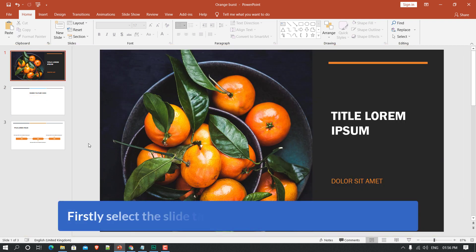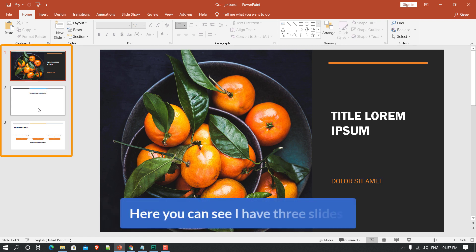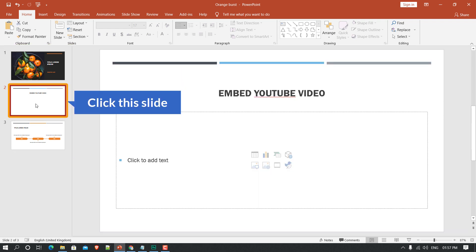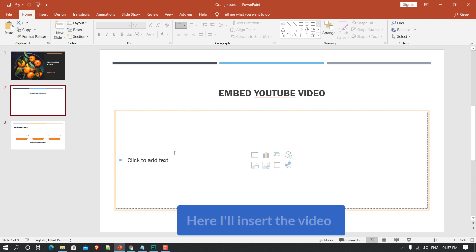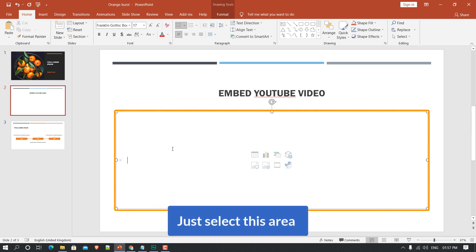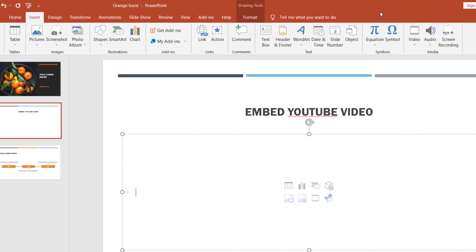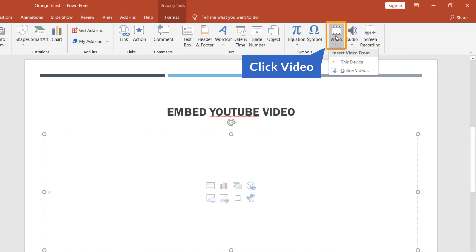First, select the slide that you would like to add the video to. I have three slides and I'm going to click on slide number two. I'll insert the video here — just select this area and go to Insert, and on the right side you can see Video, just click on it.